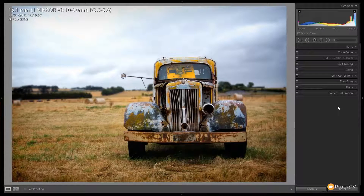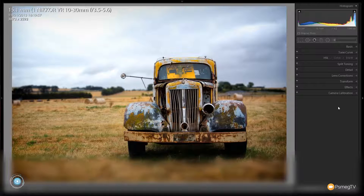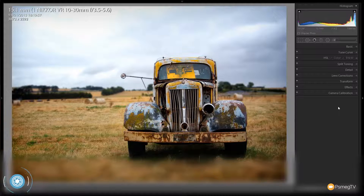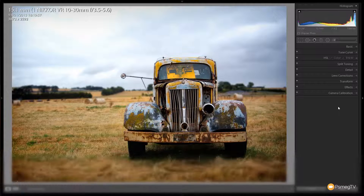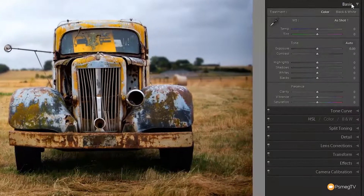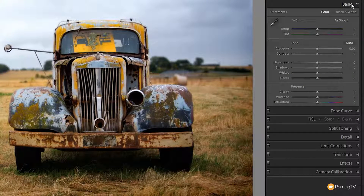Let's take a look at how we're going to create this Lomo style effect. The image we now have as the starting point is already quite a cool looking image, but by applying this effect we can make it a little bit more interesting. To start off with, as we always do, we're going to work through the panel and start off with the basics tab.